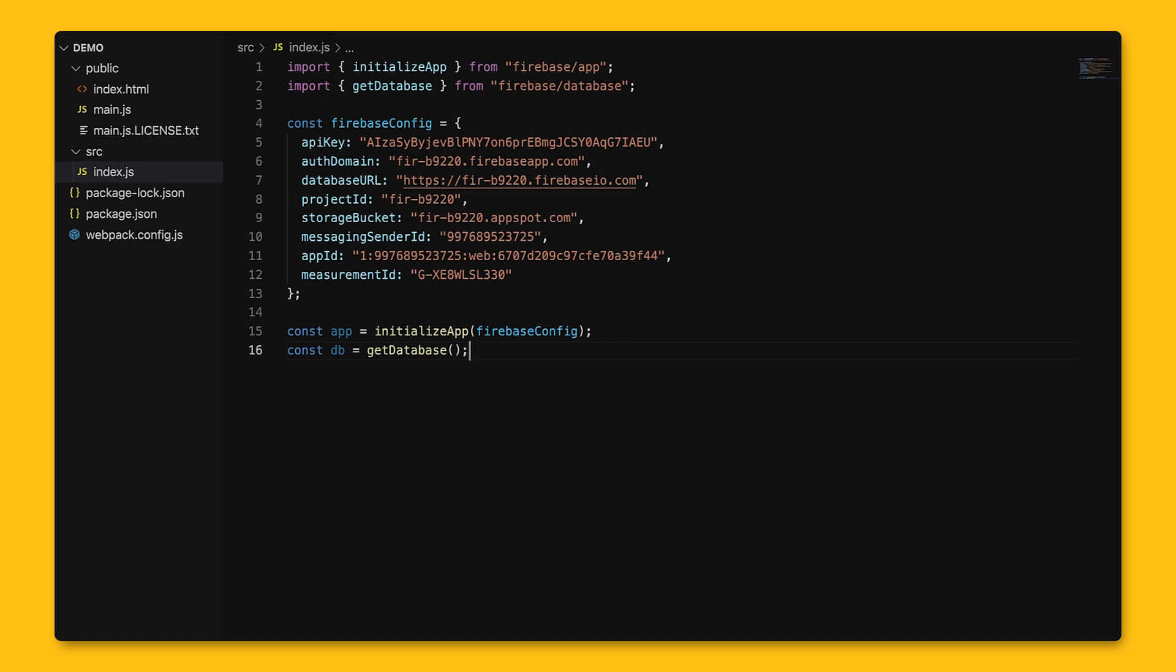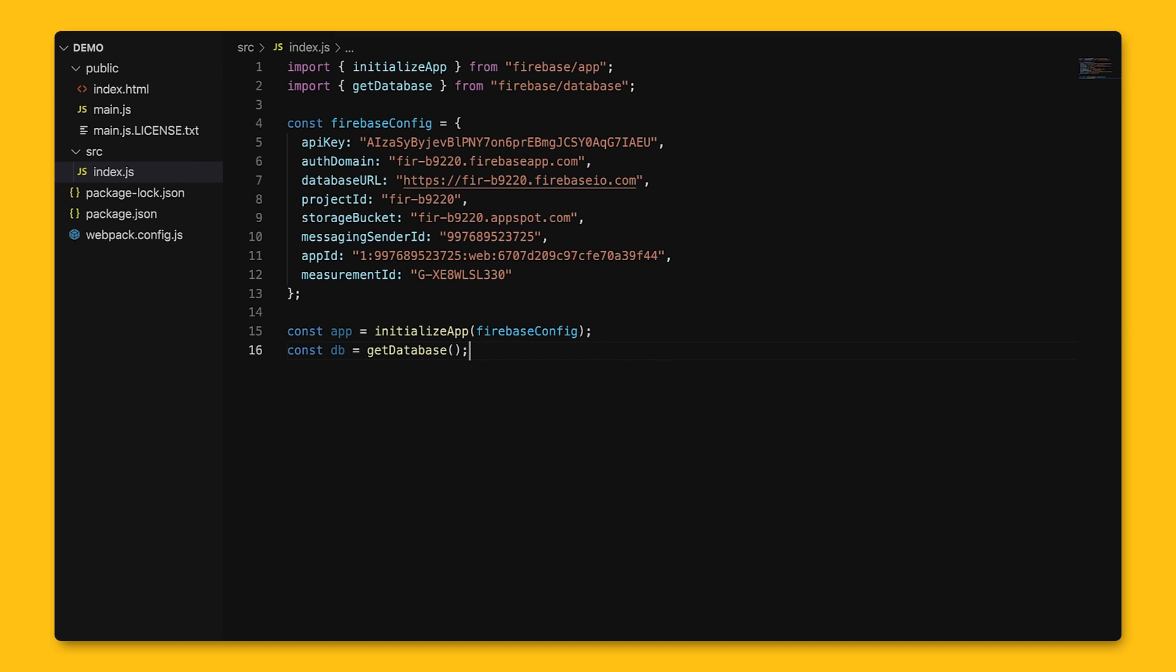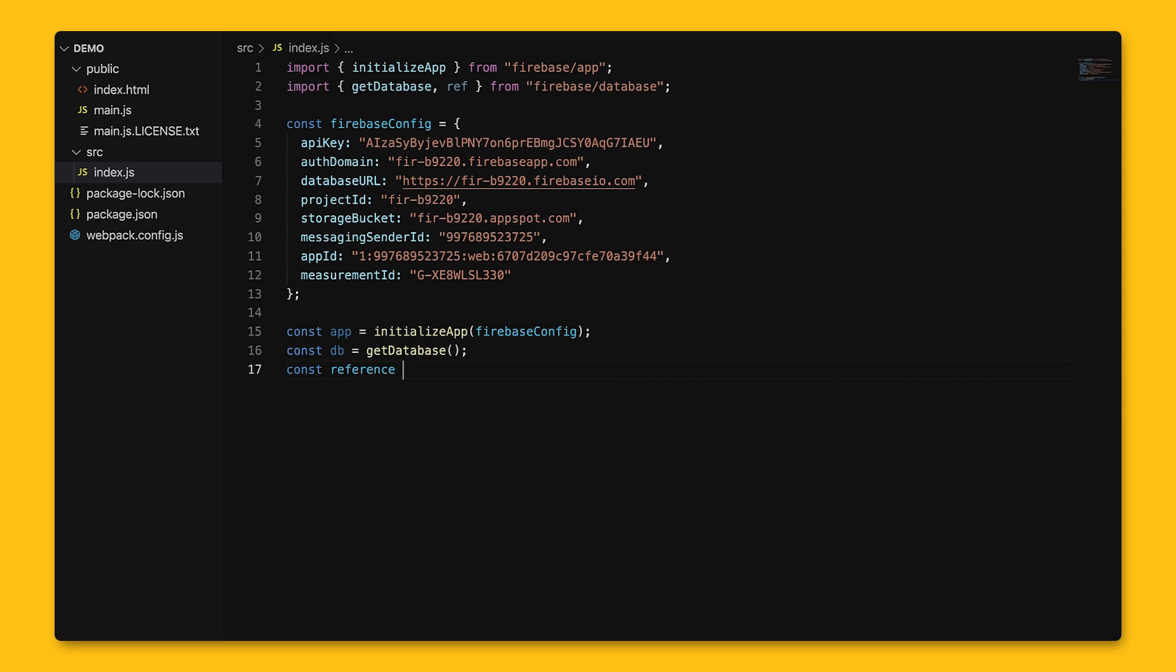Now, let's see how we can write and read data from real-time database. We'll first have to create a reference to a path, which is where in the database we'll read and write data, and we'll use the ref function to do this. The first argument is the database instance that we already got from above, and the second argument is the path at which we want to interact with the data.